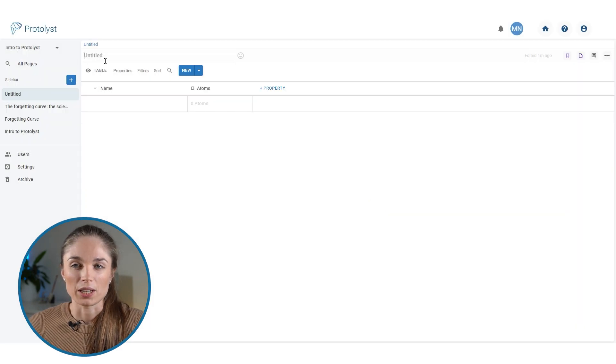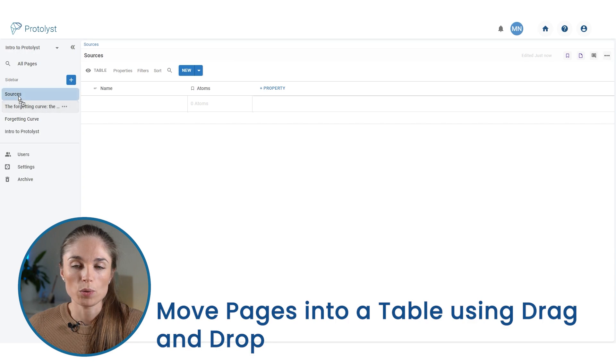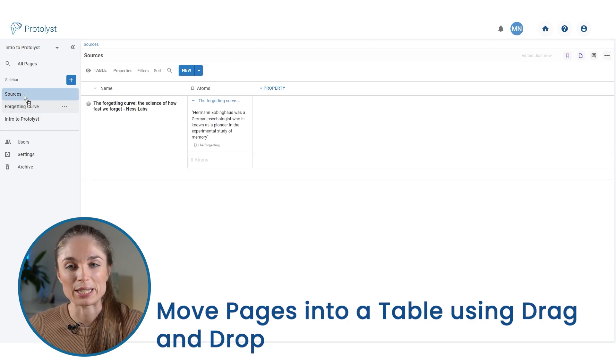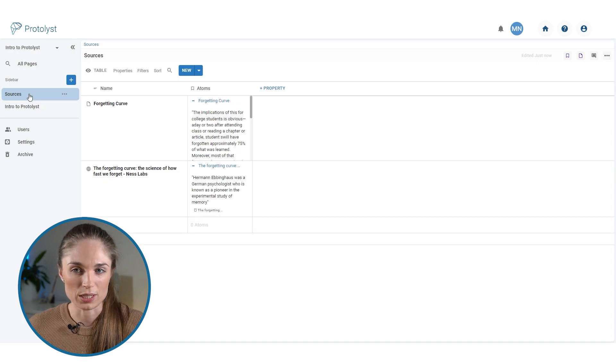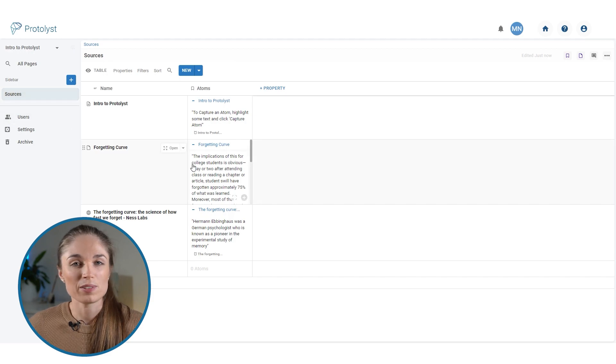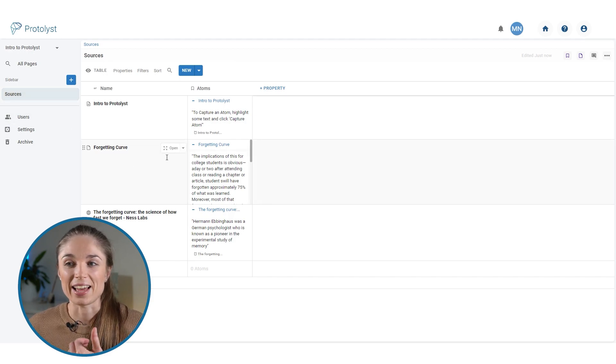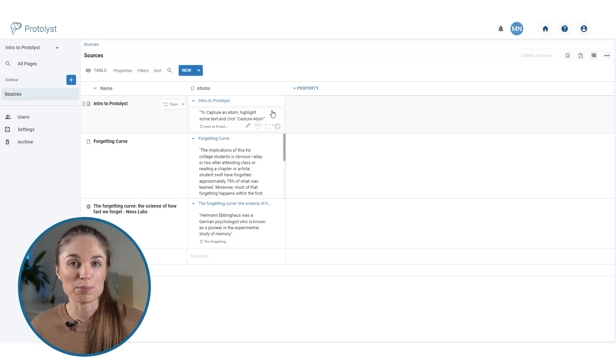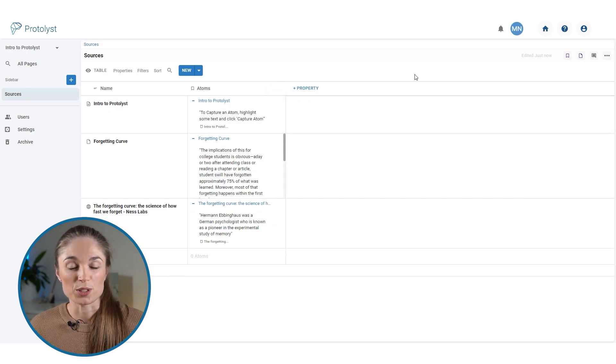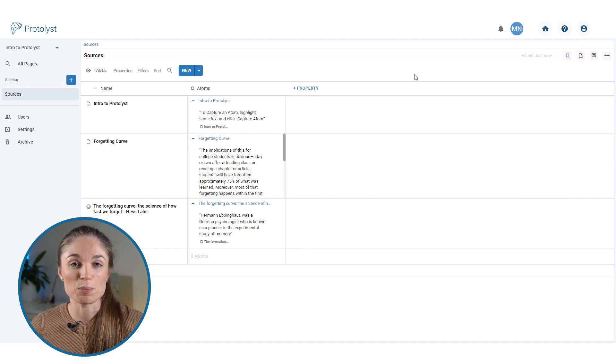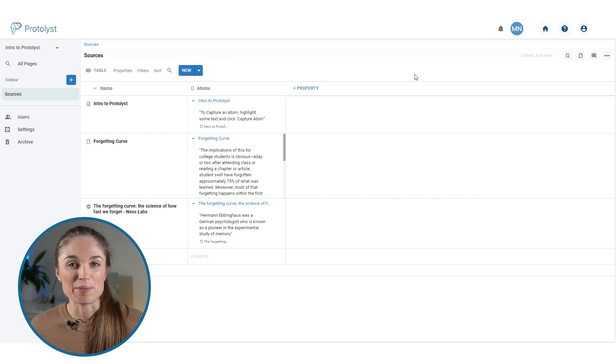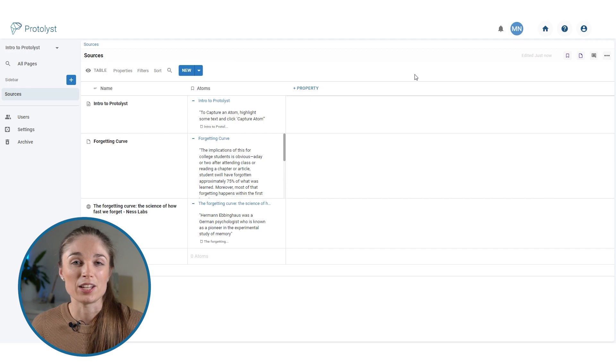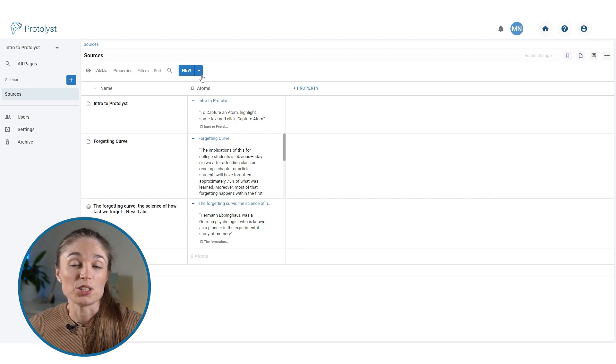I'm also going to update the title of this, and then what I'm going to do is drag and drop all of the pages that we just added from their current location sitting in the sidebar onto the sources table that we've just created. As I'm doing that, you can see that they are moving into the table as rows and the atoms property is displaying those atoms that we captured from those pages. This is useful because all of that important information that you've identified inside a source has been brought to the surface, so you can see all of that most important information from your collection of sources without having to jump back into each one of them and scroll through until you re-find that piece of information again.